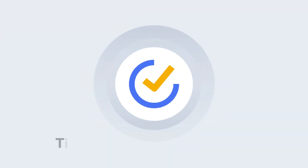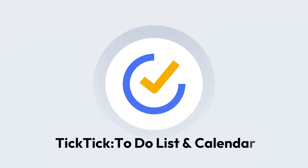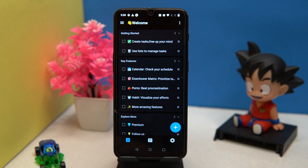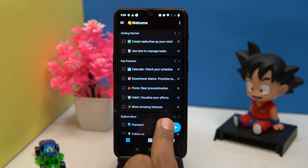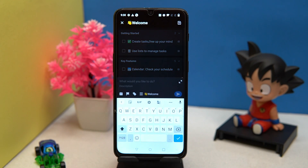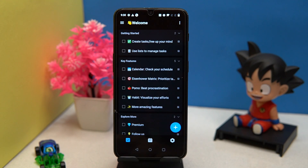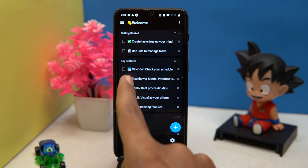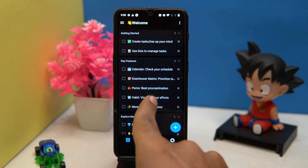The second on our list is TickTick. In this you can create tasks in a really good way. You can add images from your gallery. It has some key features you should definitely check out.